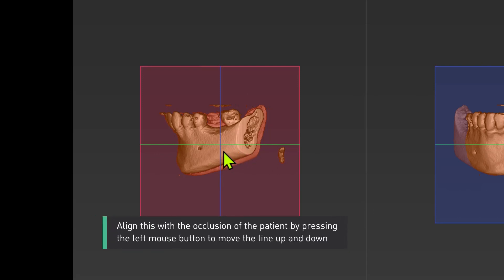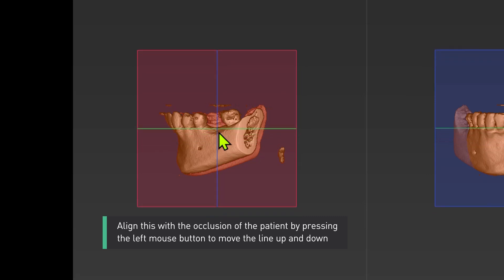Align this with the occlusion of the patient by pressing the left mouse button to move the line up and down.